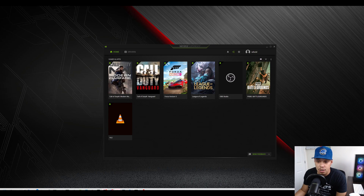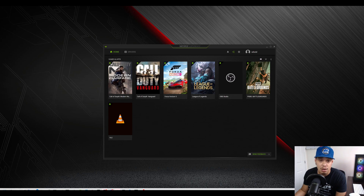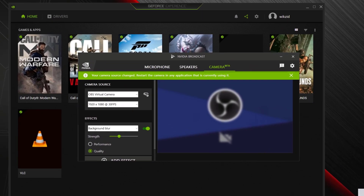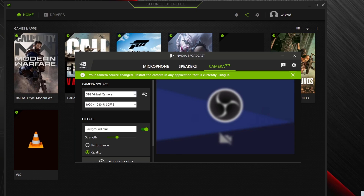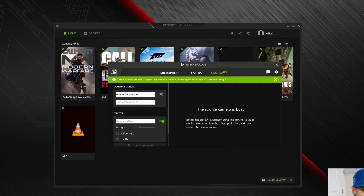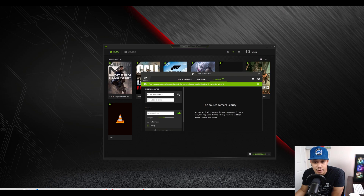In order to fix that, what we need to do is open NVIDIA Broadcast — if you are using GeForce Experience you should have that installed. When you open it, you can see you've got microphone, speakers, and camera. What has happened here is it's using the settings from NVIDIA Broadcast, and on mine it's currently set to OBS Virtual Camera. So if I move that across to my actual camera, it's going to tell me it's busy right now because I'm currently recording this video, but you can see that it has changed the source.